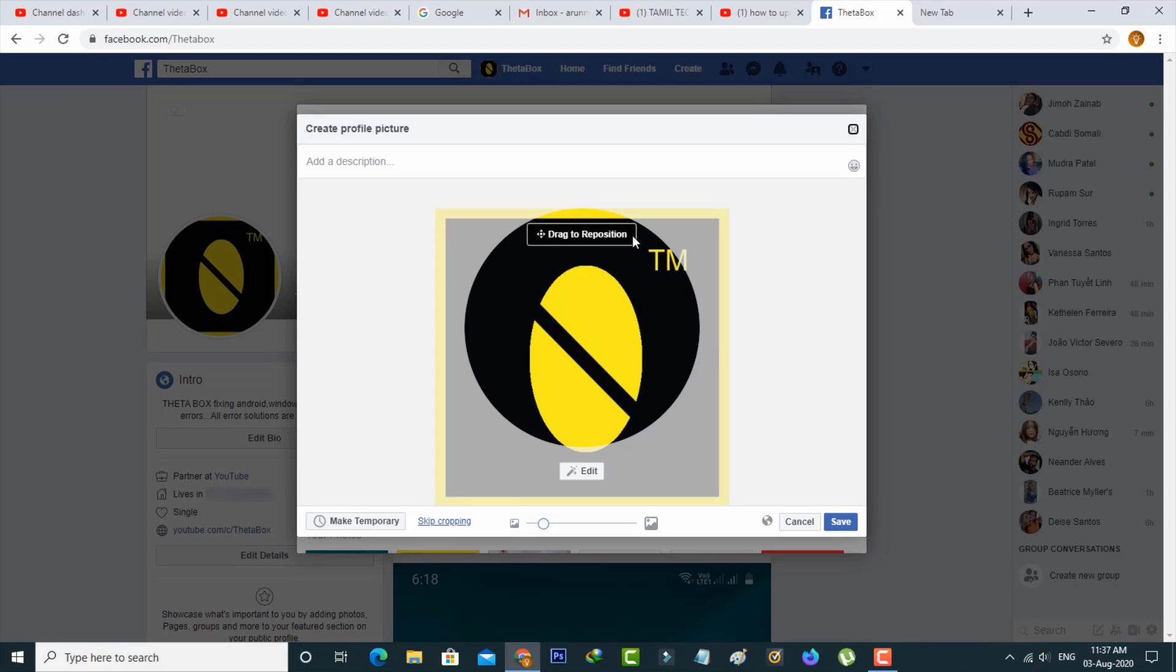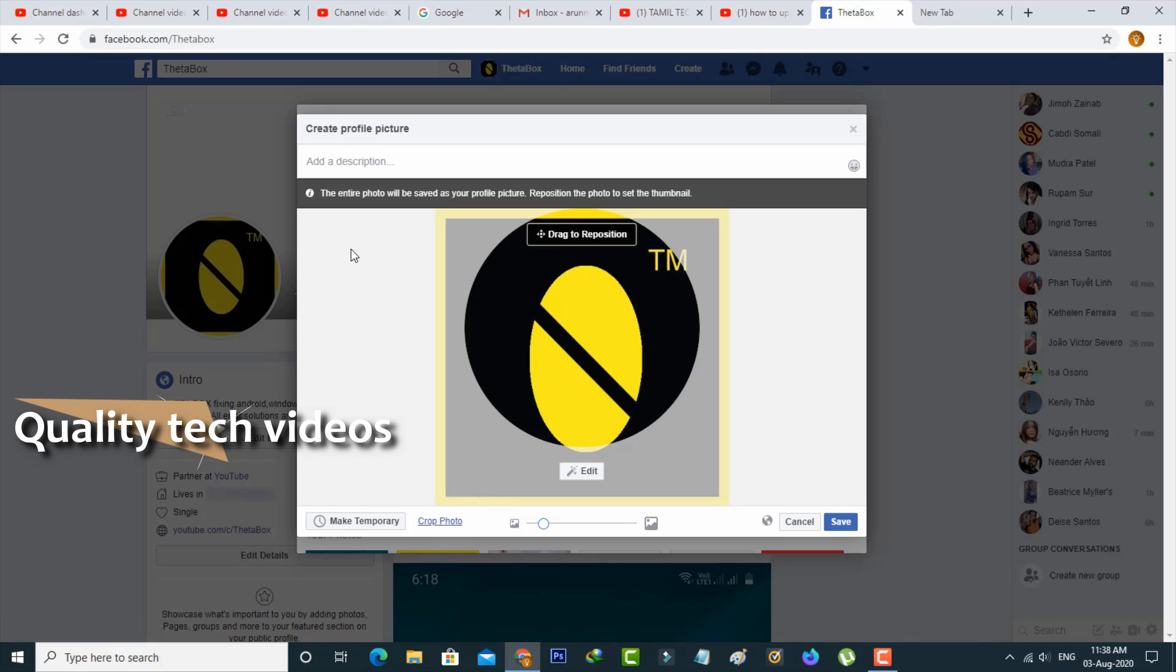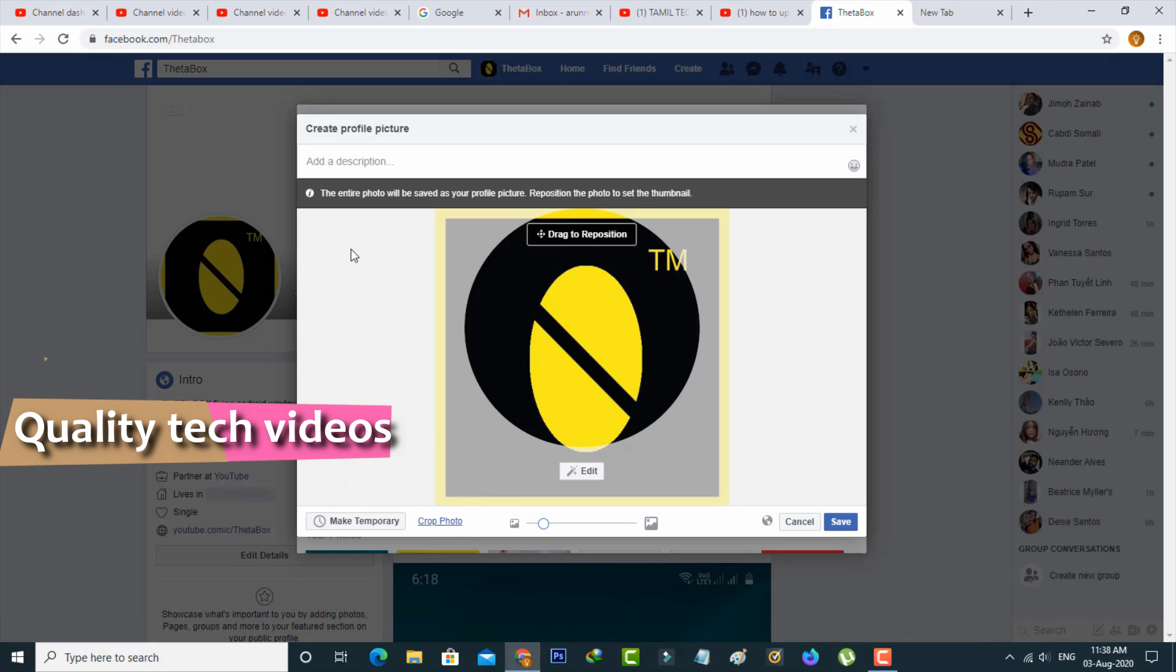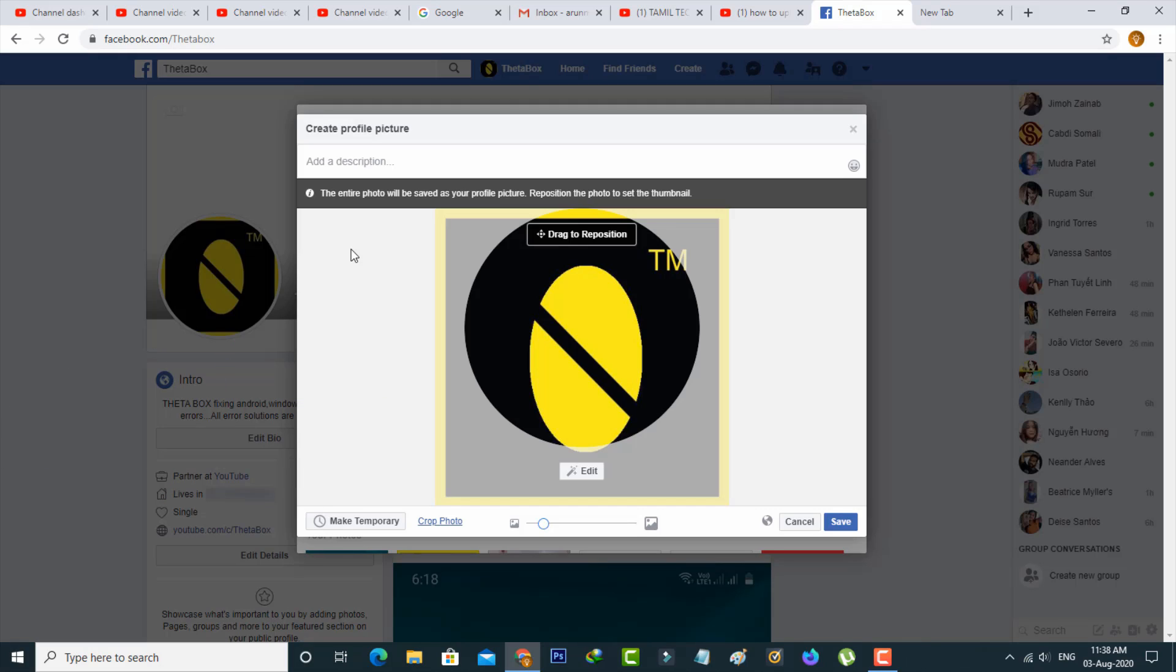And it shows some editing section. And also it asks for do you want to crop your image. So you can select skip cropping. And then it shows the entire photo will be saved as your profile picture. Reposition the photo to set the thumbnail.